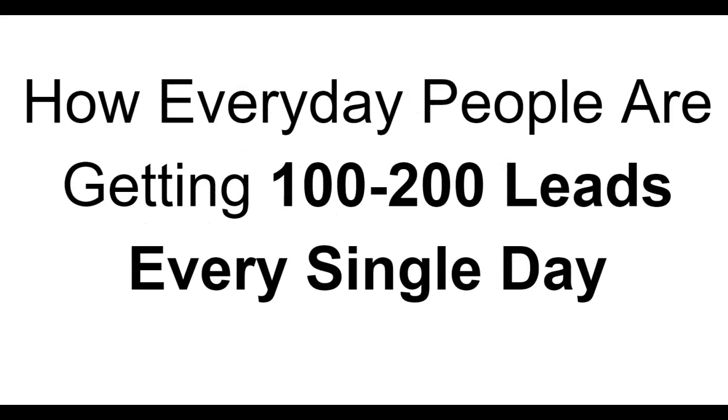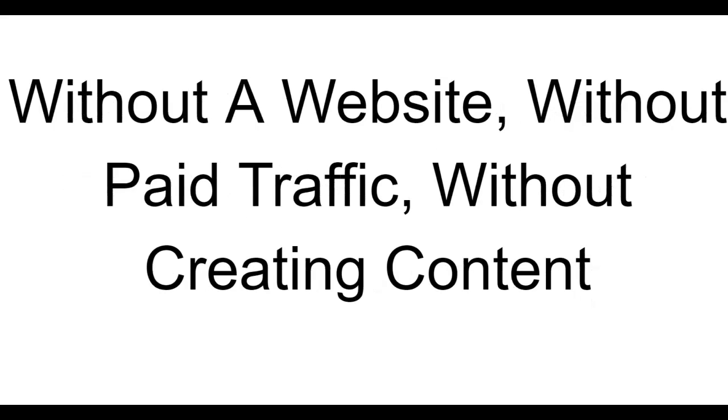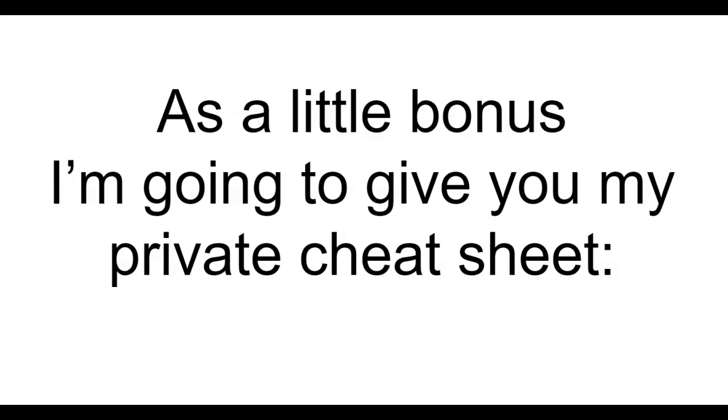How everyday people are getting 100 to 200 leads every single day. Without a website, without paid traffic, without creating content.